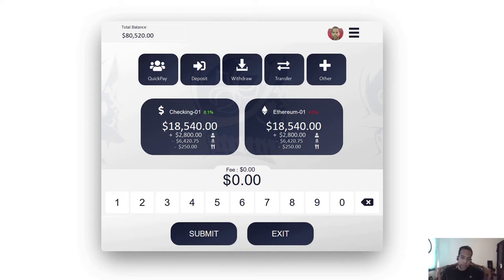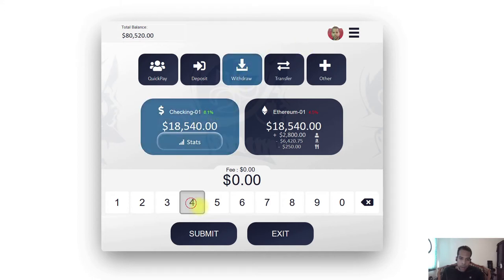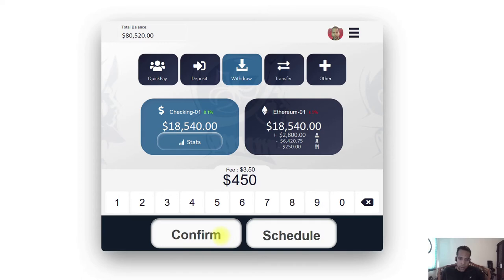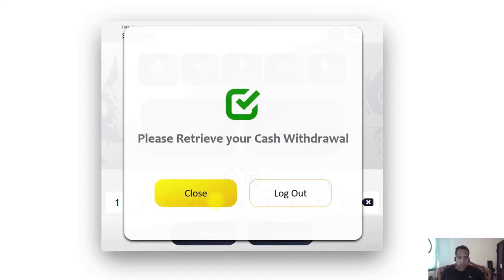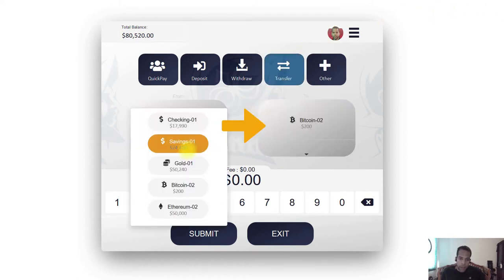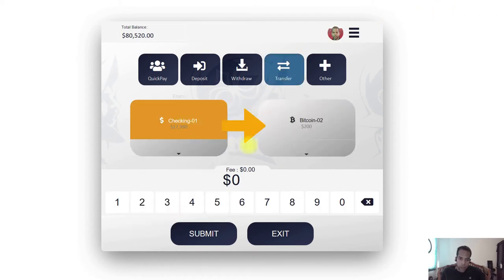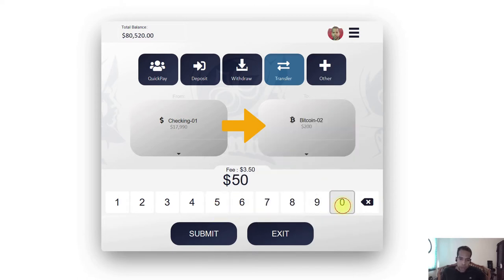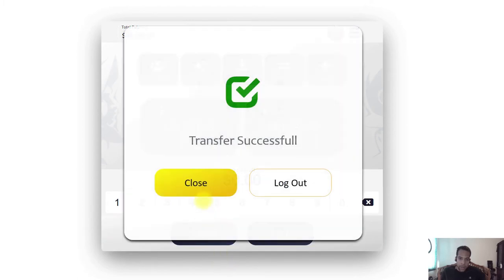For example, if I need to make a withdrawal, I simply select the withdraw option, select the account, specify the amount, submit and confirm my transaction. If I need to make a transfer, I simply select the transfer option, specify the source account, specify the destination account, specify the amount, then submit and confirm my transaction.